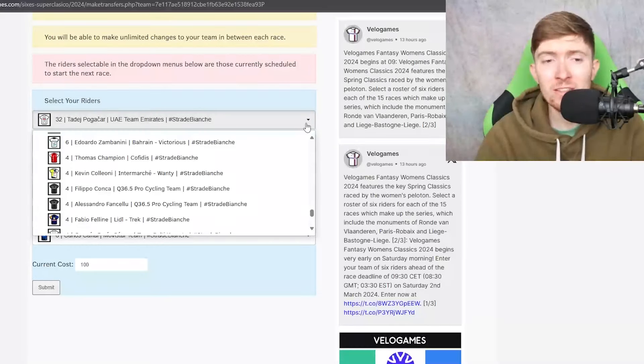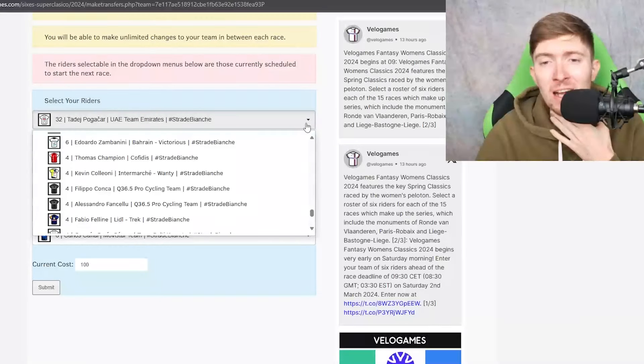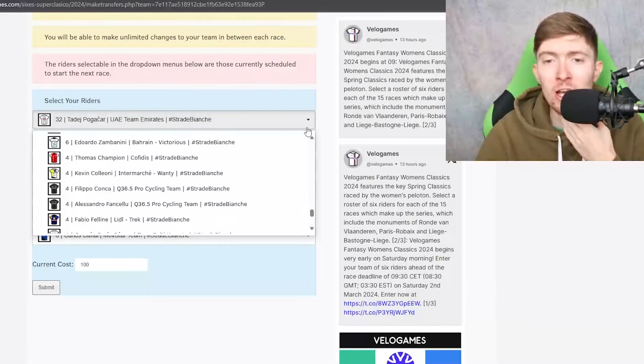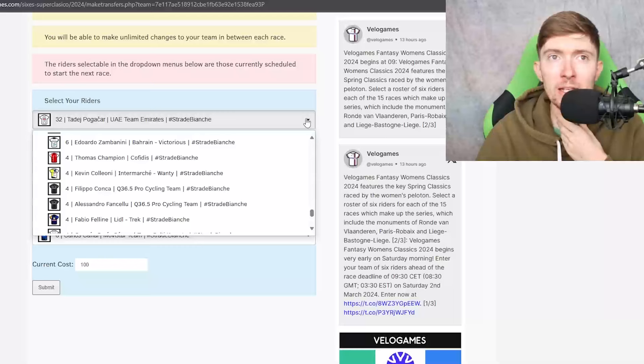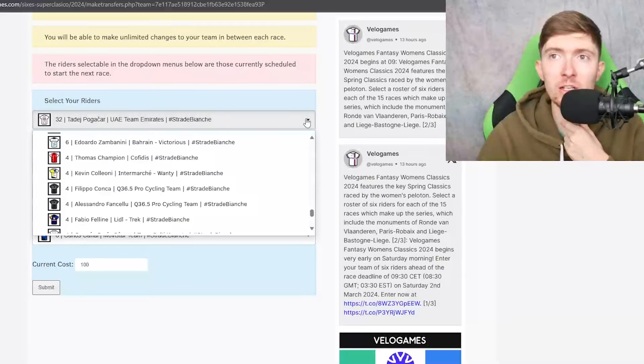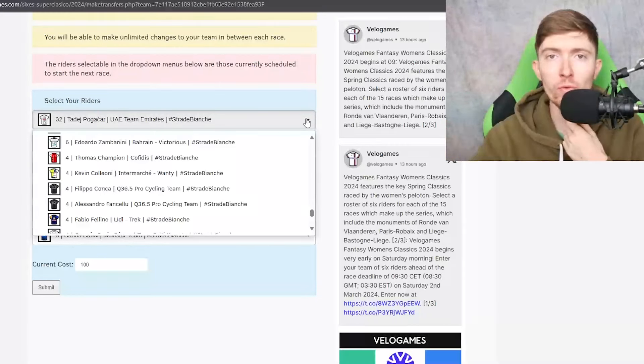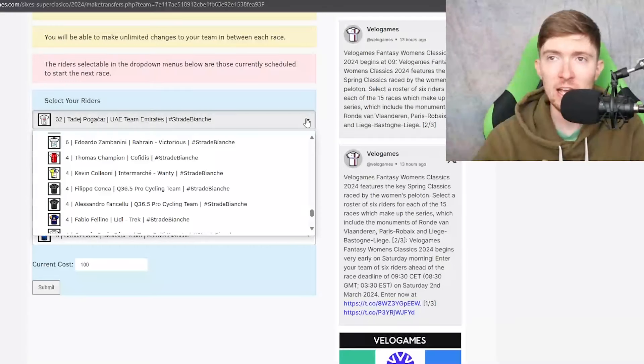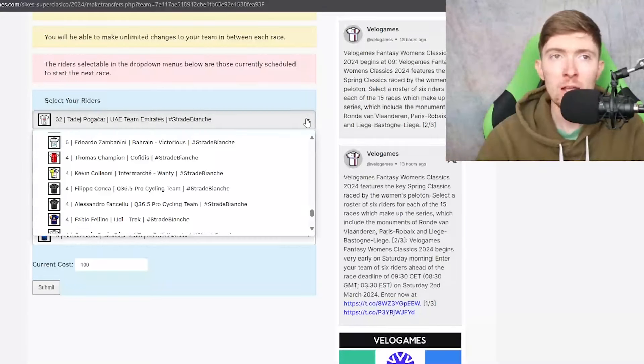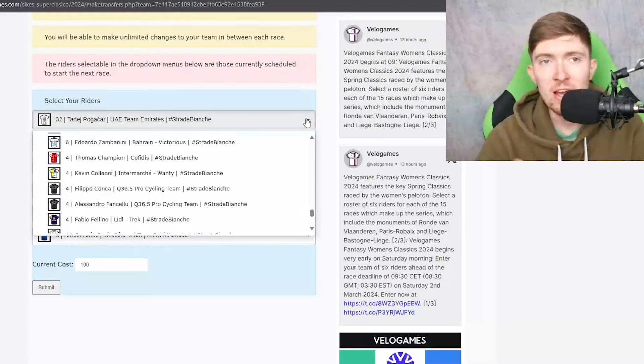So you're really just putting the breakaway points you know which is going to be like I don't know 45 or whatever it is I think. And you know is that worth it? I don't know. I think it's worthwhile picking guys who you think are going to be in a move like a decently sized move in that 50ks to go.